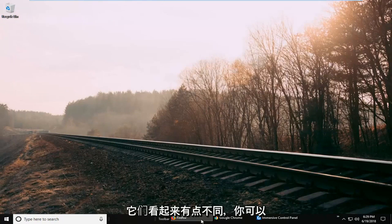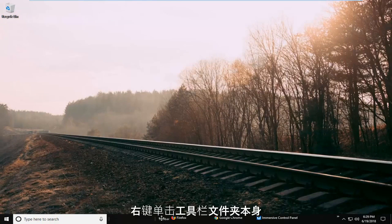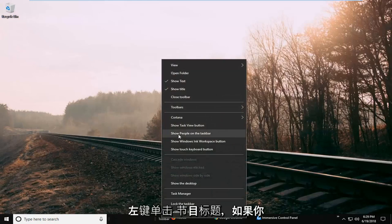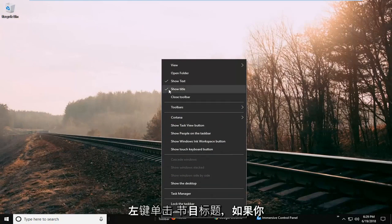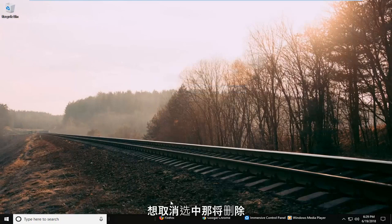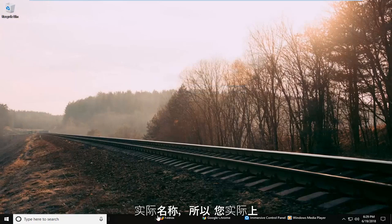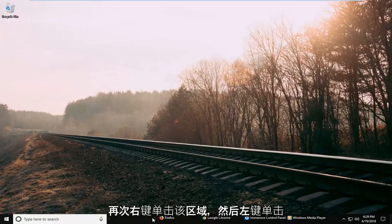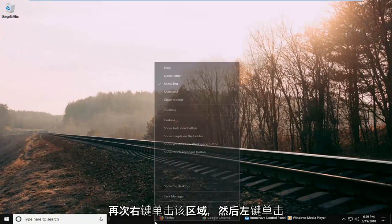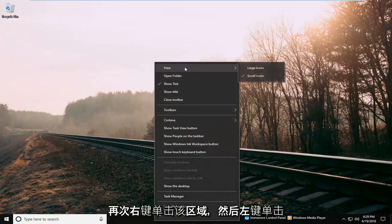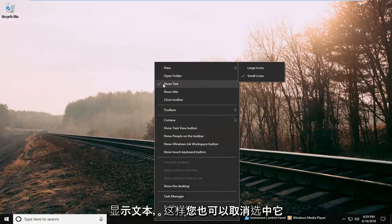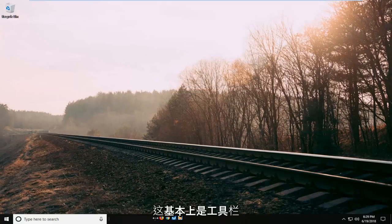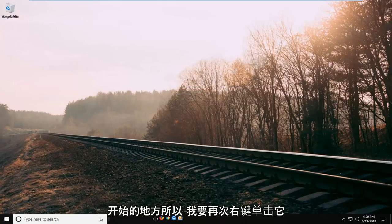And if you wanted to make them look a little different you could right click on the toolbar folder itself. Left click on the show title if you want to uncheck that. That will remove the actual name. So you don't actually have to see that. And then if you right click on the area again. And then left click on show text. So you can uncheck that as well. So you just have the icons here.